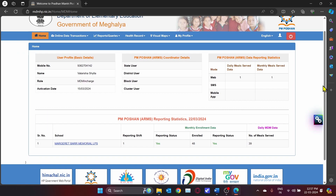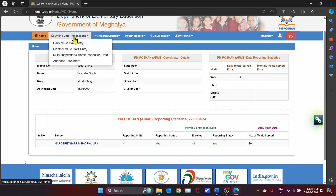For monthly data reporting, go to Online Data Transaction. The drop-down menu will be displayed. Select the Monthly MDM Data Entry.